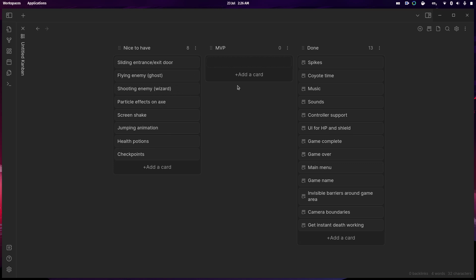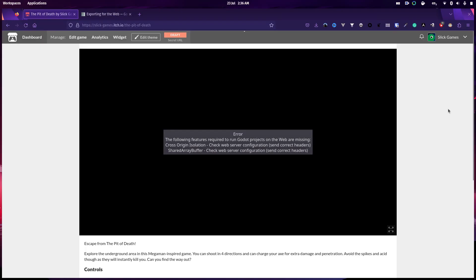I've managed to get it sorted. I'm doing an export right now and I need to get the itch page up and running. So the last thing I wanted at 25 to 3 in the morning was an error because Godot doesn't run on the web anymore, apparently.